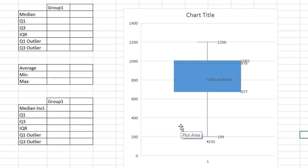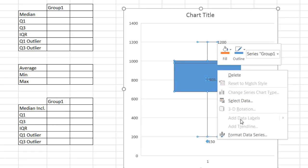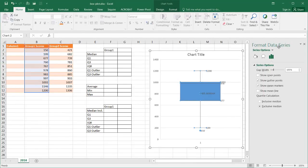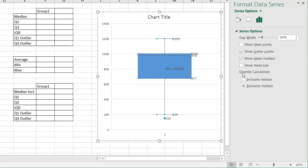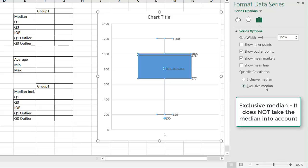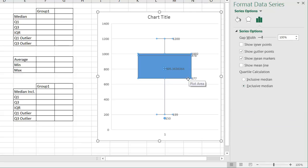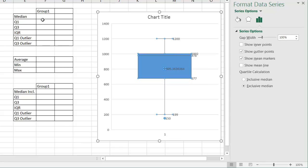If I right-click and go under Format Data Series, by default it will show the outlier points and show the mean marker — this is the mean value, 805. Also by default, the way it calculates the quartiles is exclusive median, which means it takes the median into account when calculating the quartiles Q1 and Q3. Let's see how that actually works when we calculate it out so you can get a better understanding of how Excel charts this.